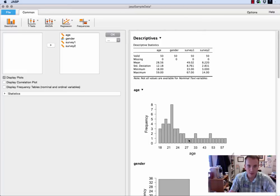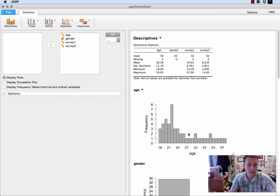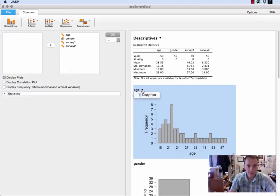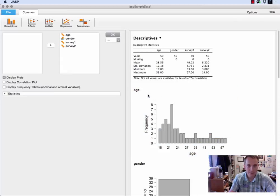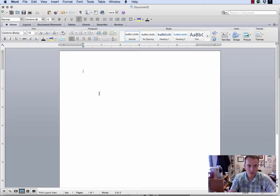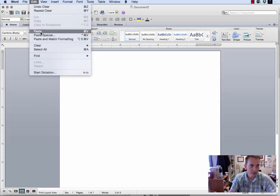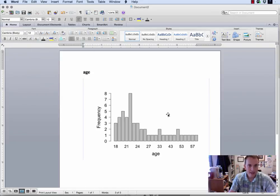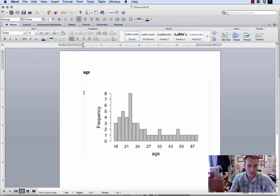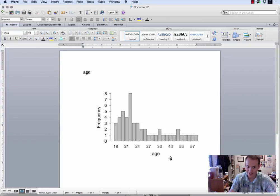One of the nice things about any of these is if I want to include them in a manuscript, for instance, all I have to do is hover my mouse over and you'll notice there's a little triangle that appears. Click on that triangle, I can copy the plot, move over to something like Word, and then just simply edit paste, and there it is in the document in a nice format.